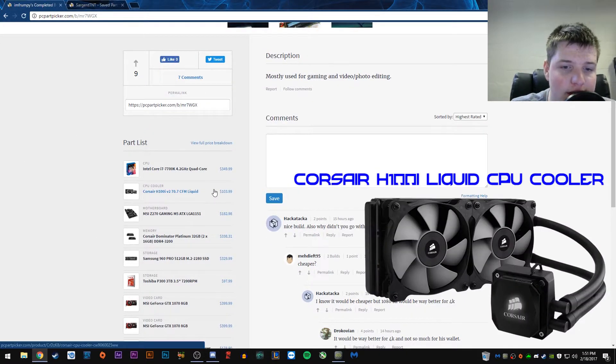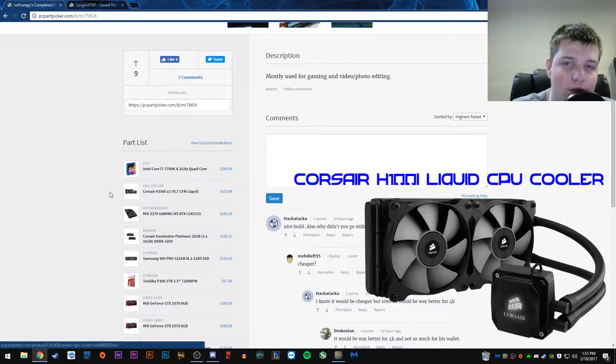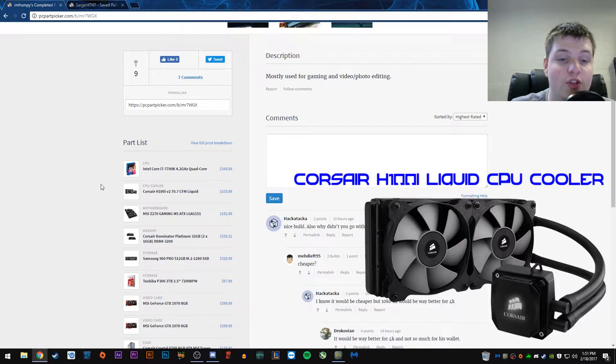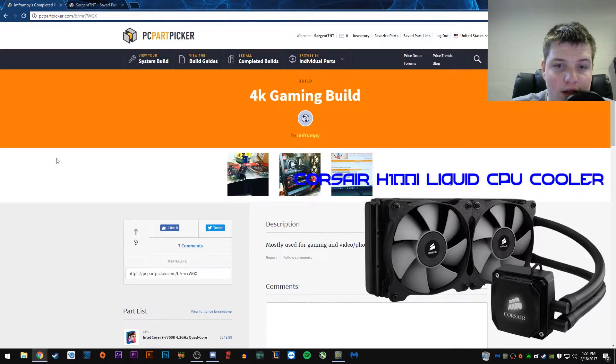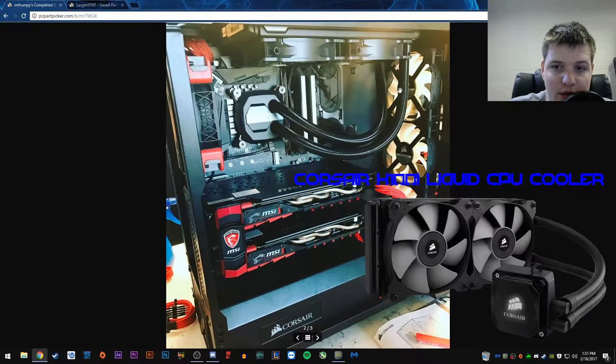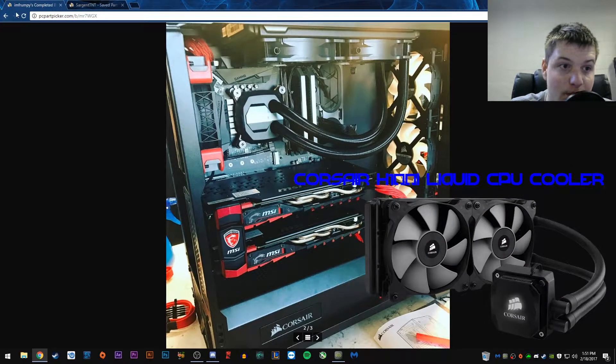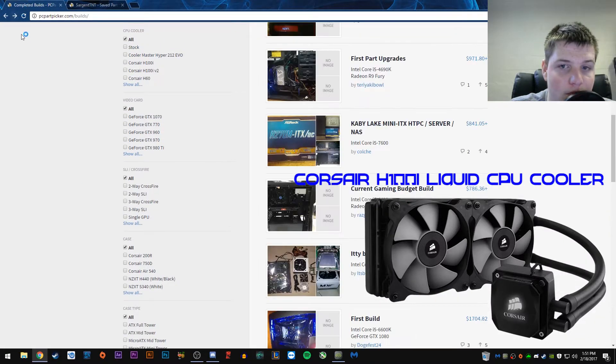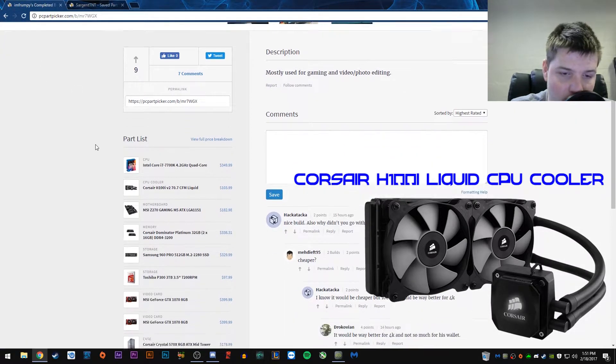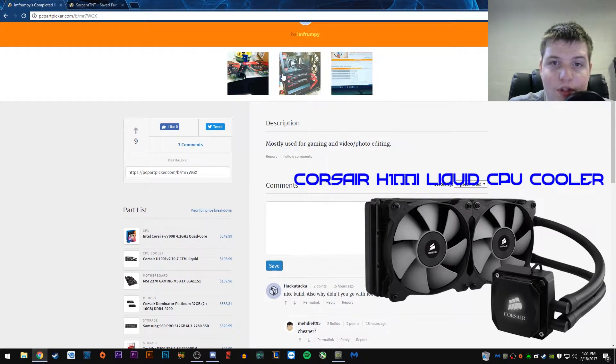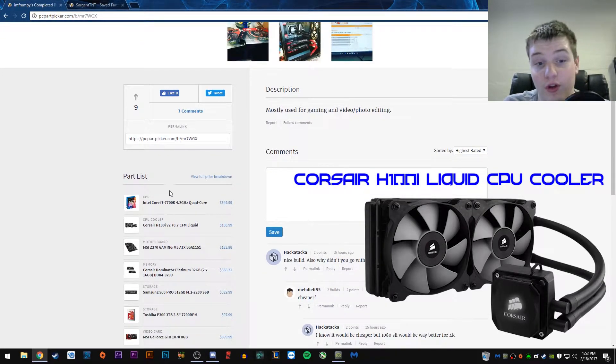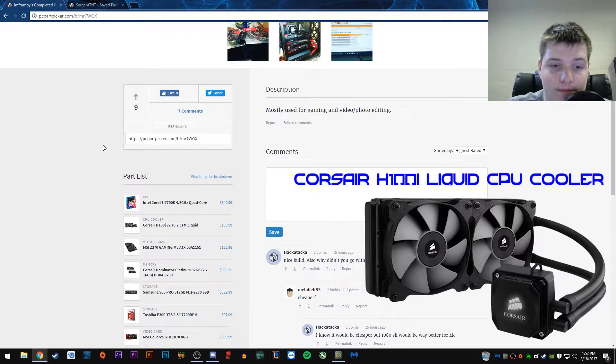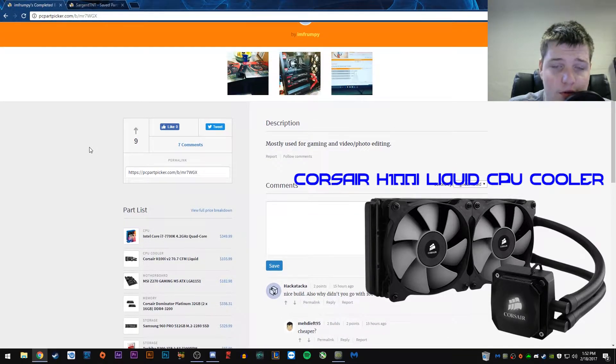Alright, so, the next part is the Corsair H100i liquid cooler. So, that's probably, actually, that's a pretty good choice for cooler. I've heard great things about it. And, if we look in the screenshot up here, it goes up on the top. And it looks nice with the build. That was a good choice. So, I feel like that was a good choice for the build. That'll give you some pretty good overclocking headroom. You won't really have to worry about thermals that much. Overall good choice. Corsair H100i. Pretty good.